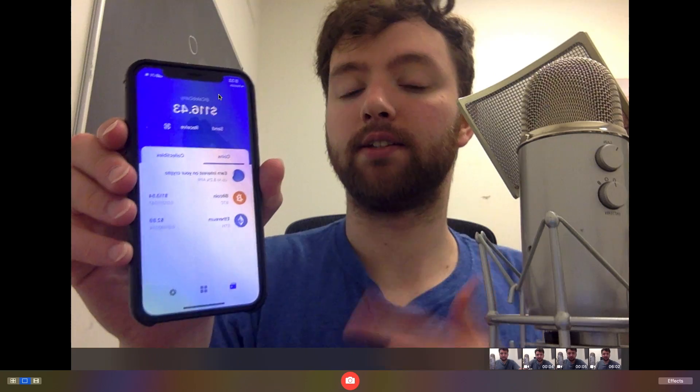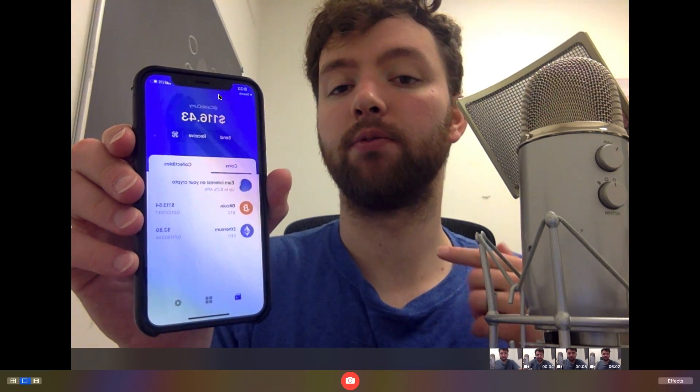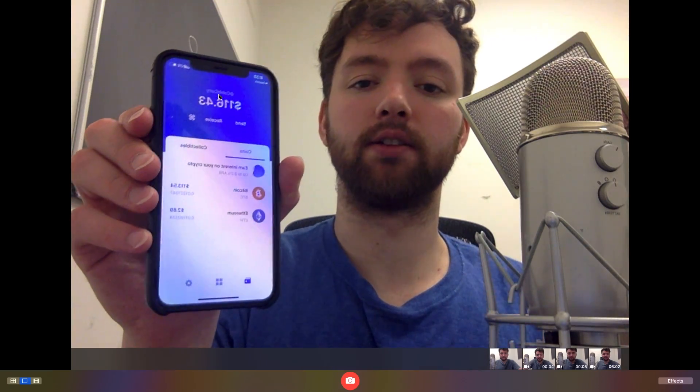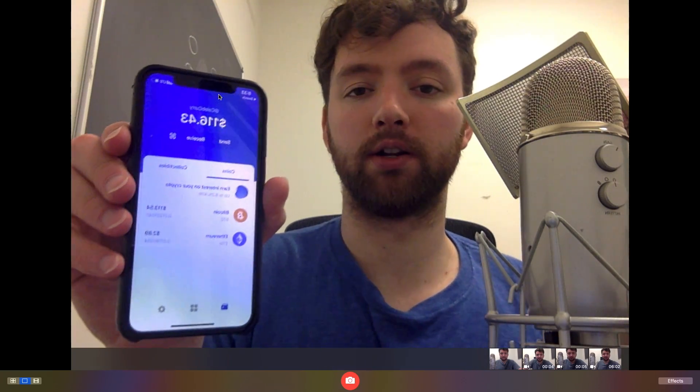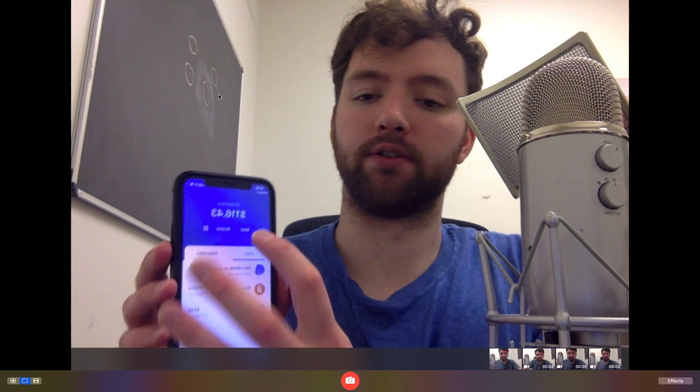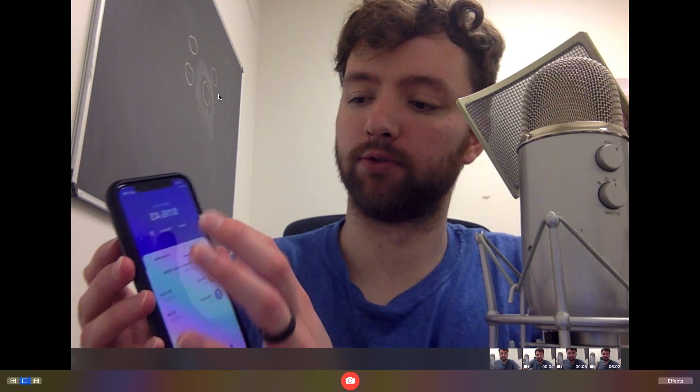So if I had Tezos in here, I would either want to send it to Coinbase or Binance, depending on where I wanted to do the staking. There's a send button, real simple.